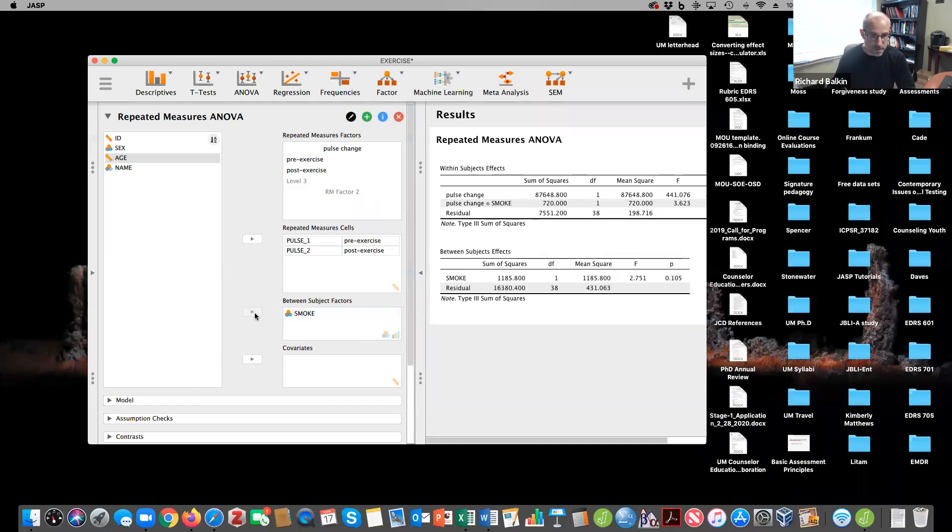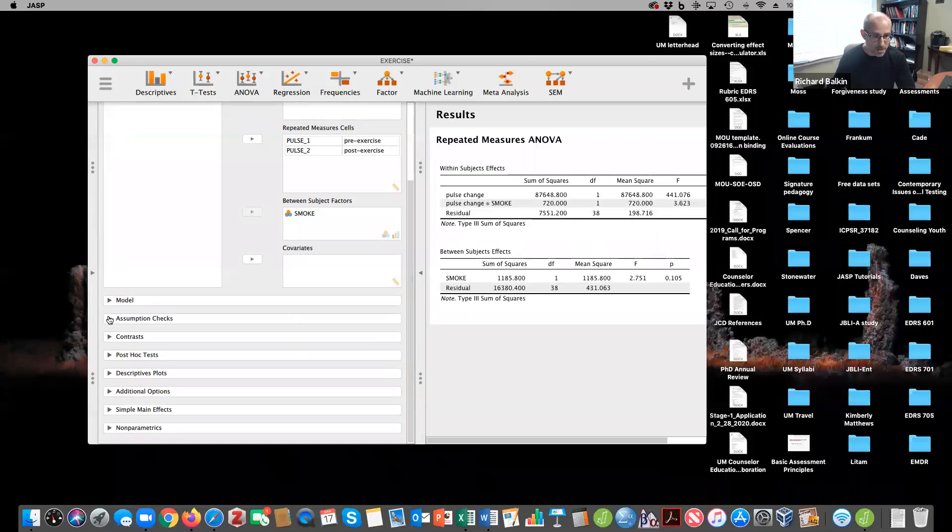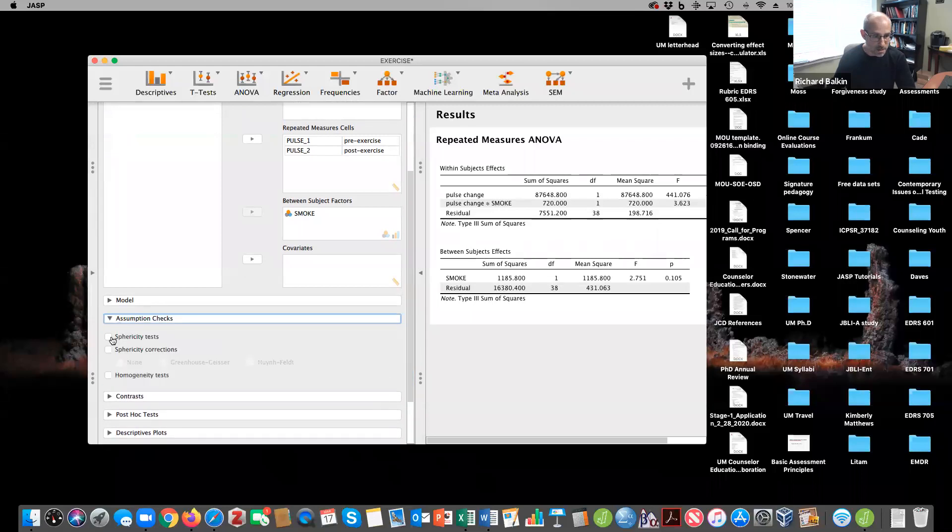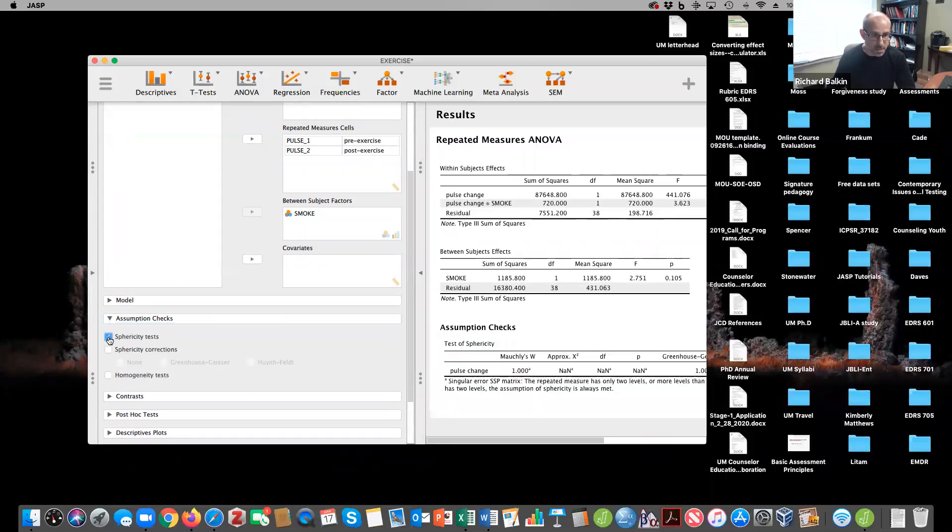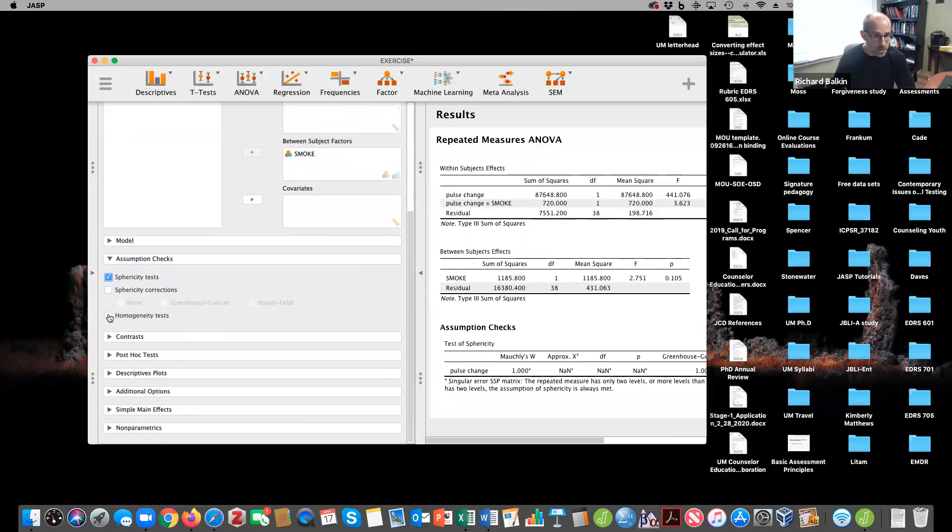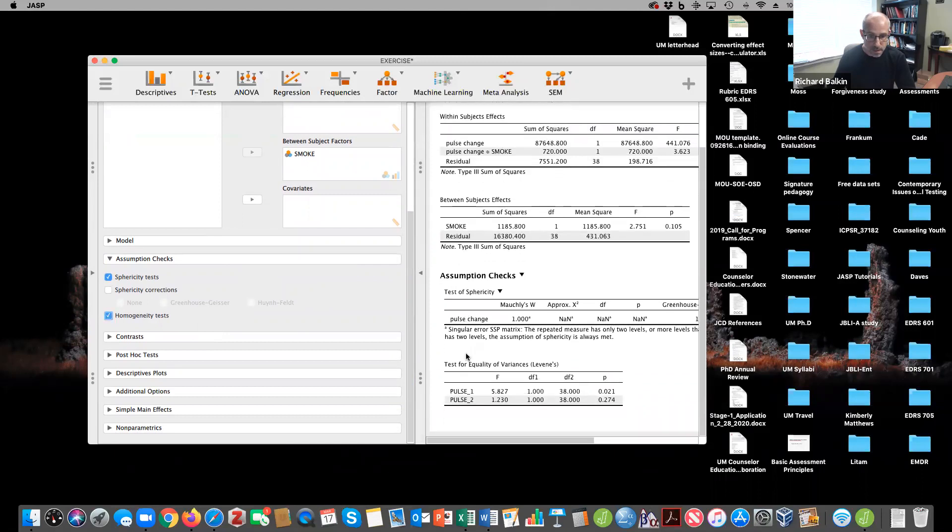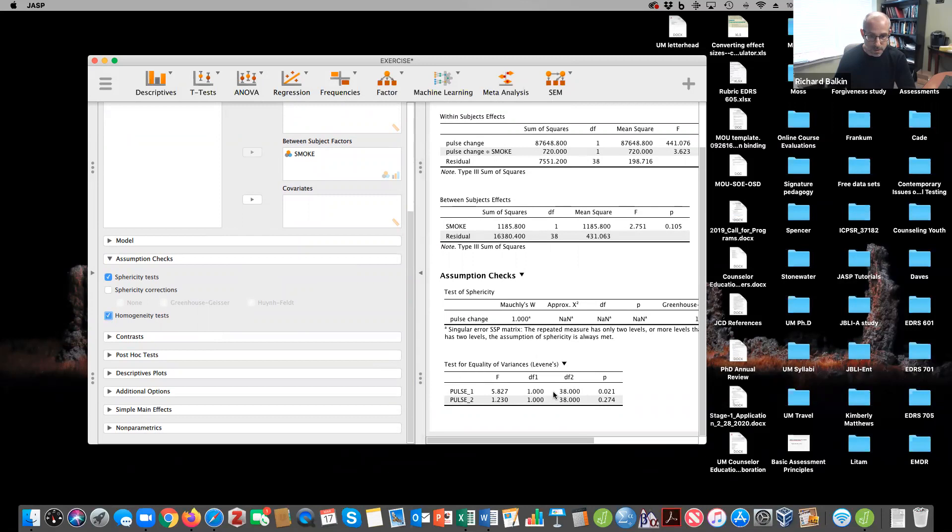First of all, before we get excited about the results, let's check some assumptions here. We don't really need to worry about this sphericity test because we only have two time periods. And so it's going to be perfect. We do need to look at the homogeneity of variance assumption and test for equality of variances. And we do notice that there is some concern here at pulse one, and we'll have to figure out what's happening there.